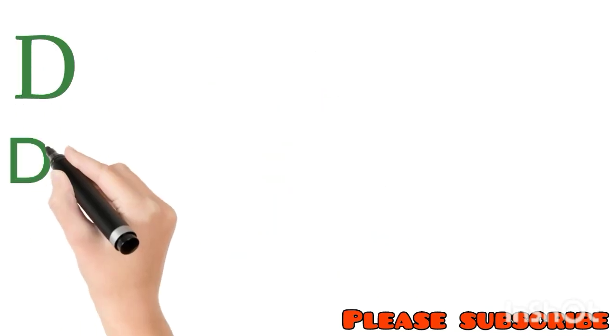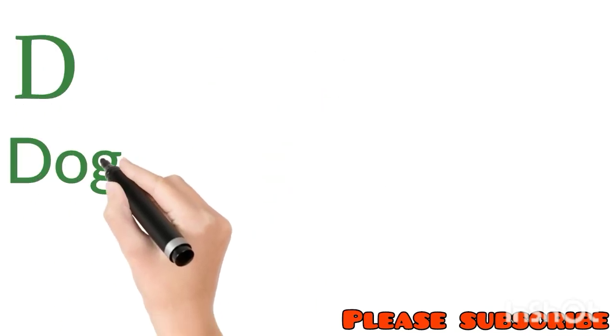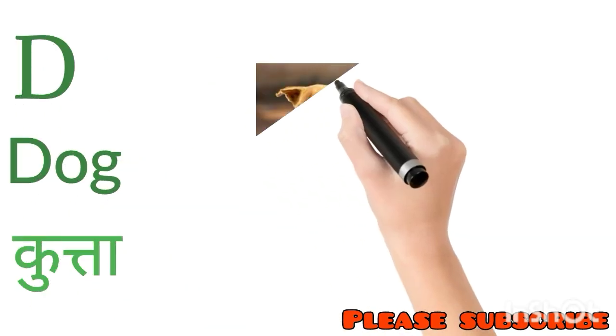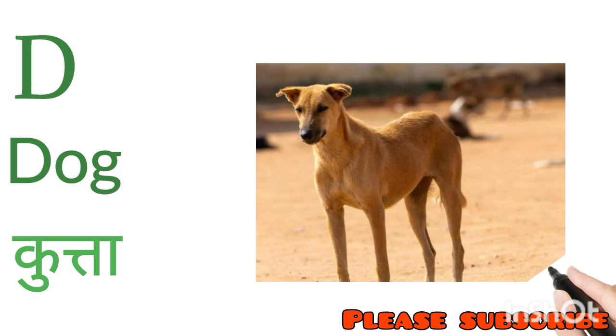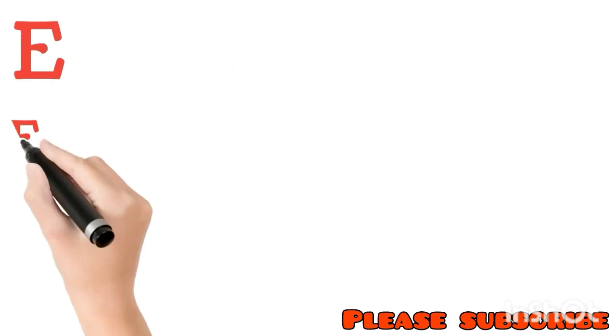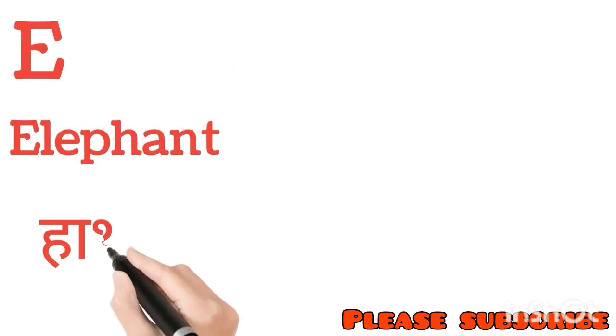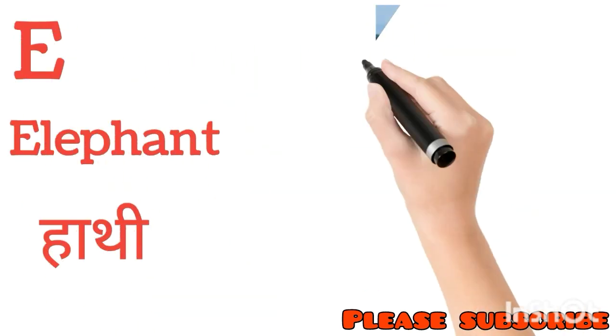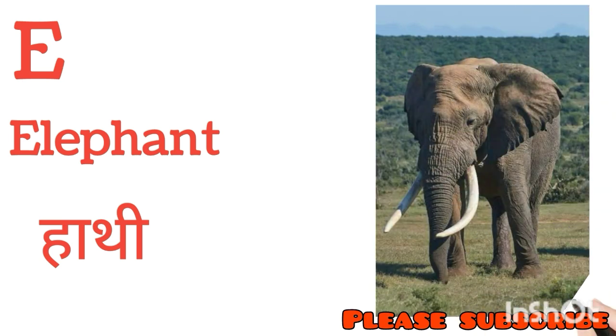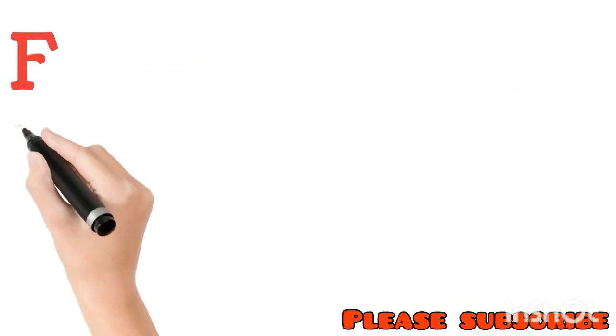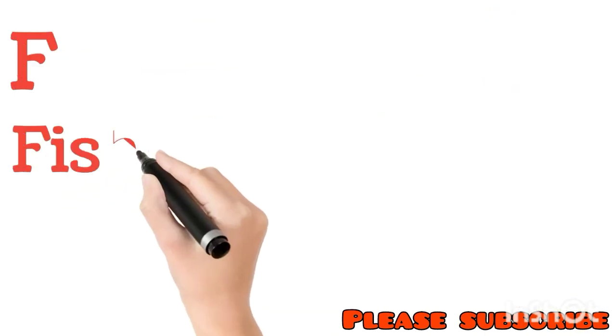D for Dog. Dog means Kutta. E for Elephant. Elephant means Hathi. F for Fish. Fish means Machli.